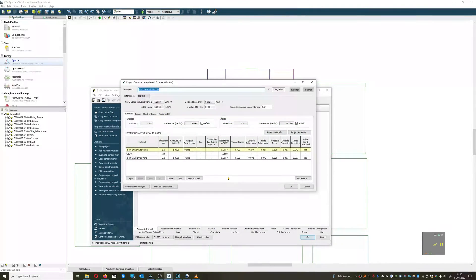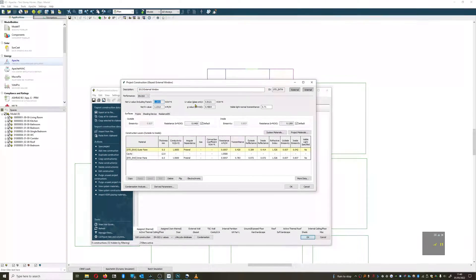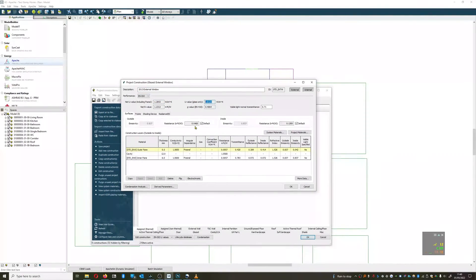I'm going to edit construction with a right-click, and this window I can see has a net u-value of 1.2, and the glass has a u-value of 0.8.